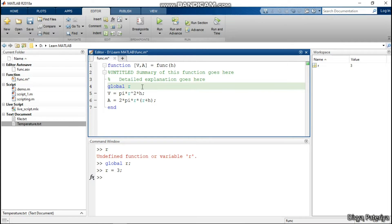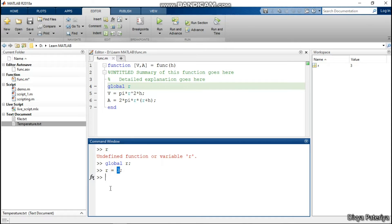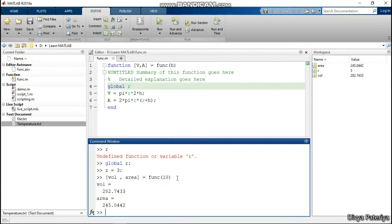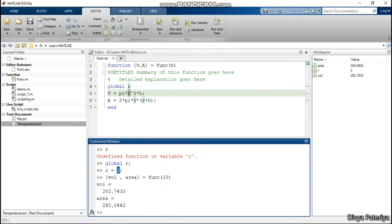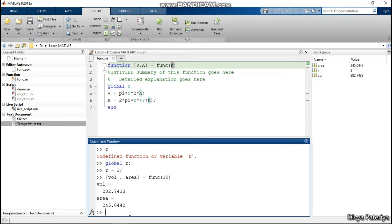It simply means that the value of r will not be given in the input arguments at the time of calling. I will give you an example. Now I am running this function — I want to find out the value of volume and area. I will simply write func and then mention the value of height, suppose 10 centimeters. As soon as I press enter, I can see there is no error. The reason is that the value of r inside the function is coming from the global definition. That is how MATLAB is calculating the volume and area using radius equals 3 centimeters and height equals 10 centimeters.